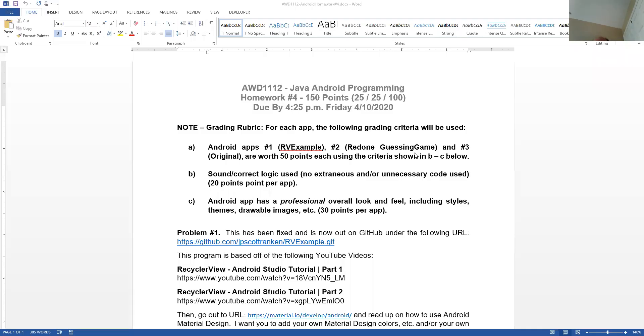All right, I am going to start. Can you see the homework assignment on the screen right now? Anybody? Yes.